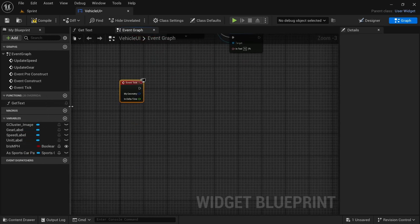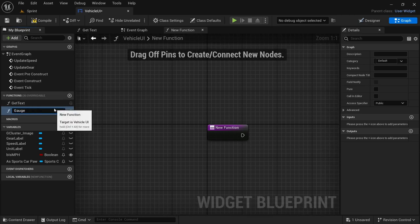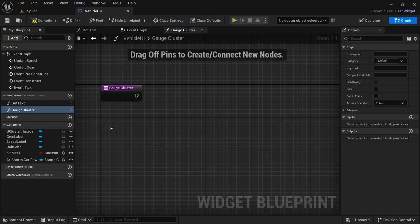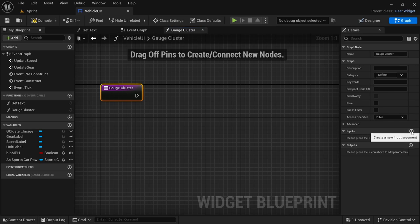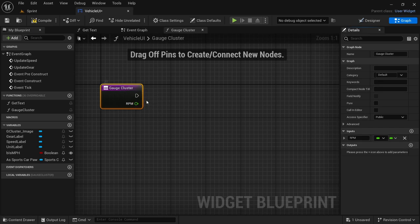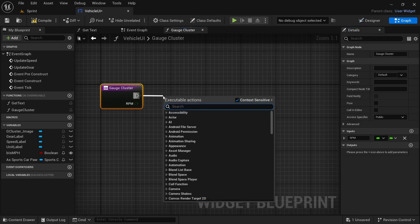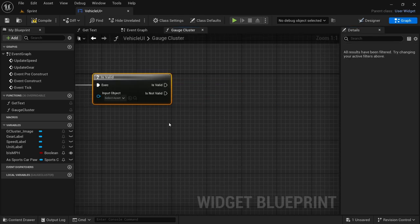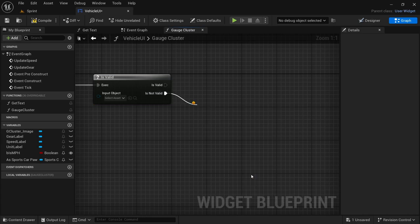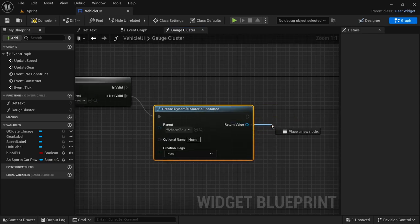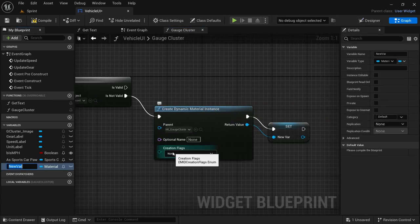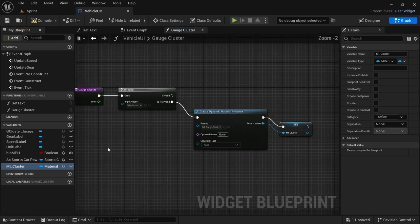Before that, create a new function and call it Gauge Cluster. In here we'll add the code for the gauge cluster. Click on the node, add an input of type float — this will be the vehicle's RPM. From the execution pin, drag off and say Is Valid (the question mark Is Valid). Drag off from Is Not Valid and look for Create Dynamic Material Instance — the MI Gauge Cluster. From the return value, drag off and promote to variable, calling it MI Cluster.